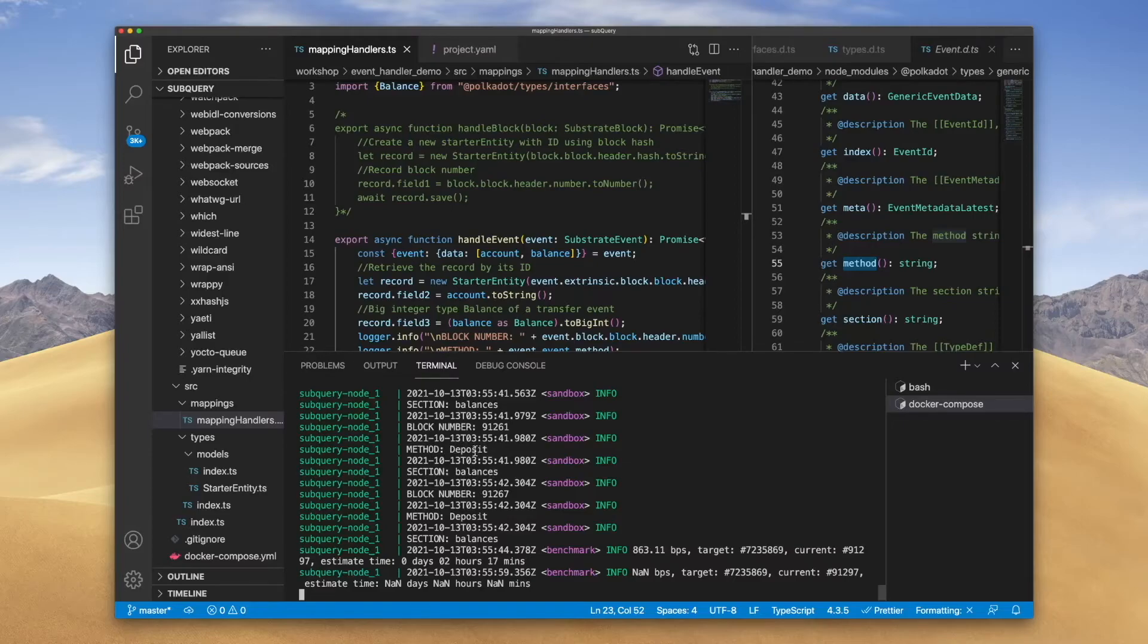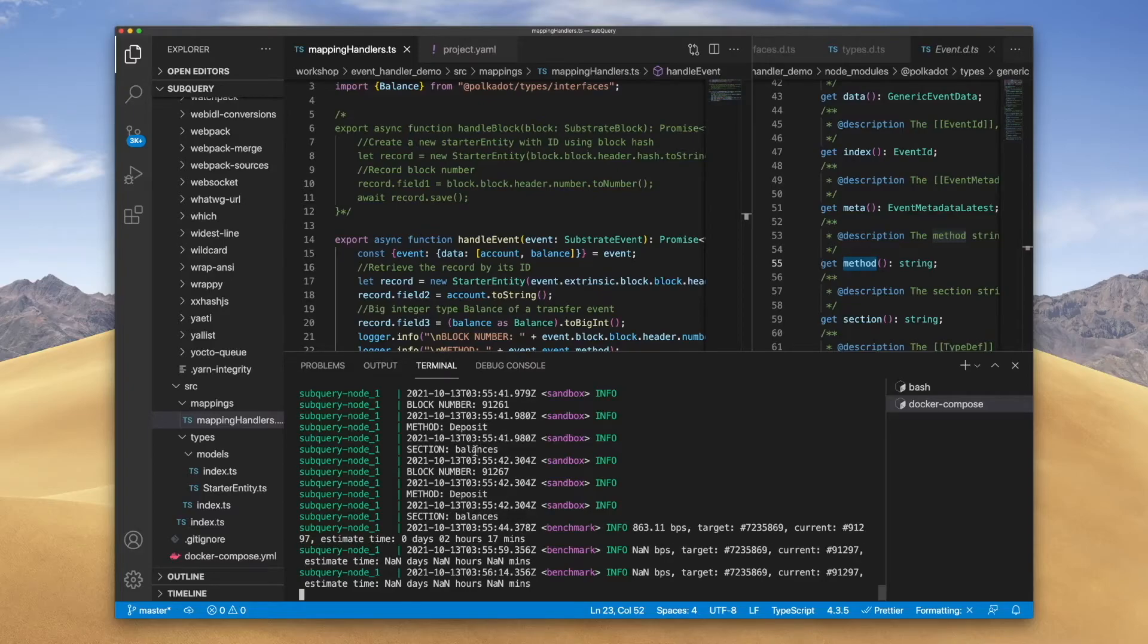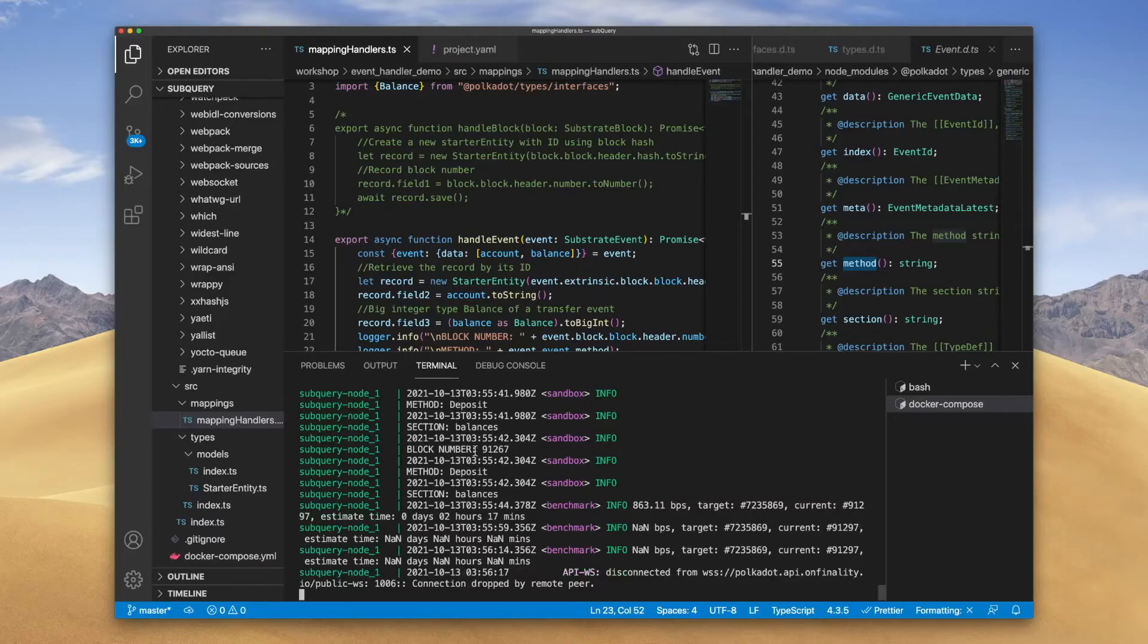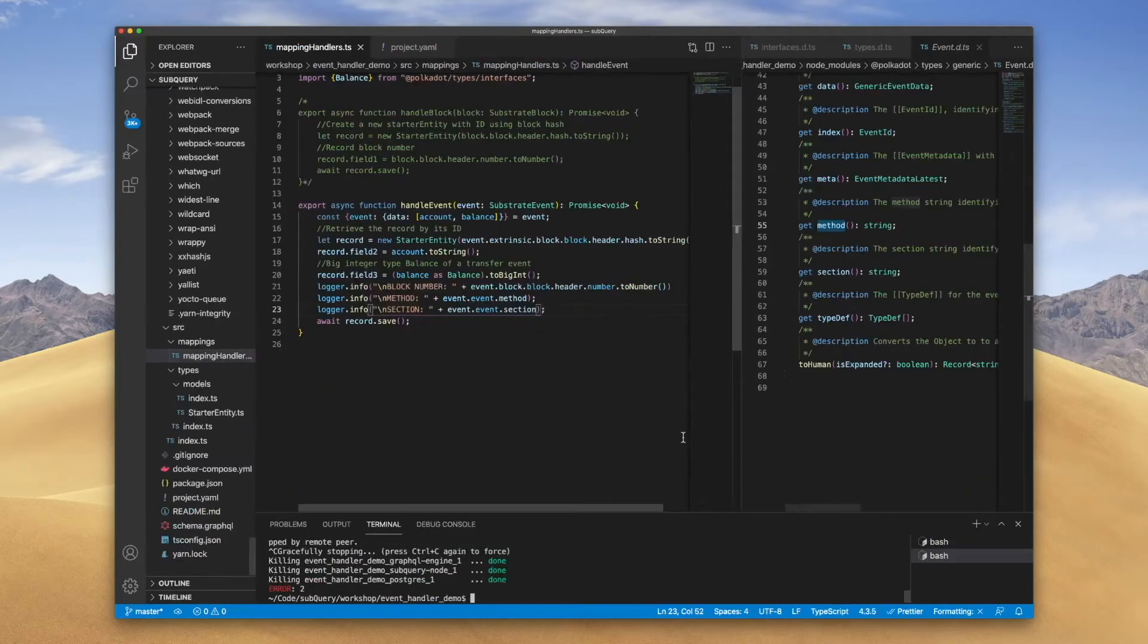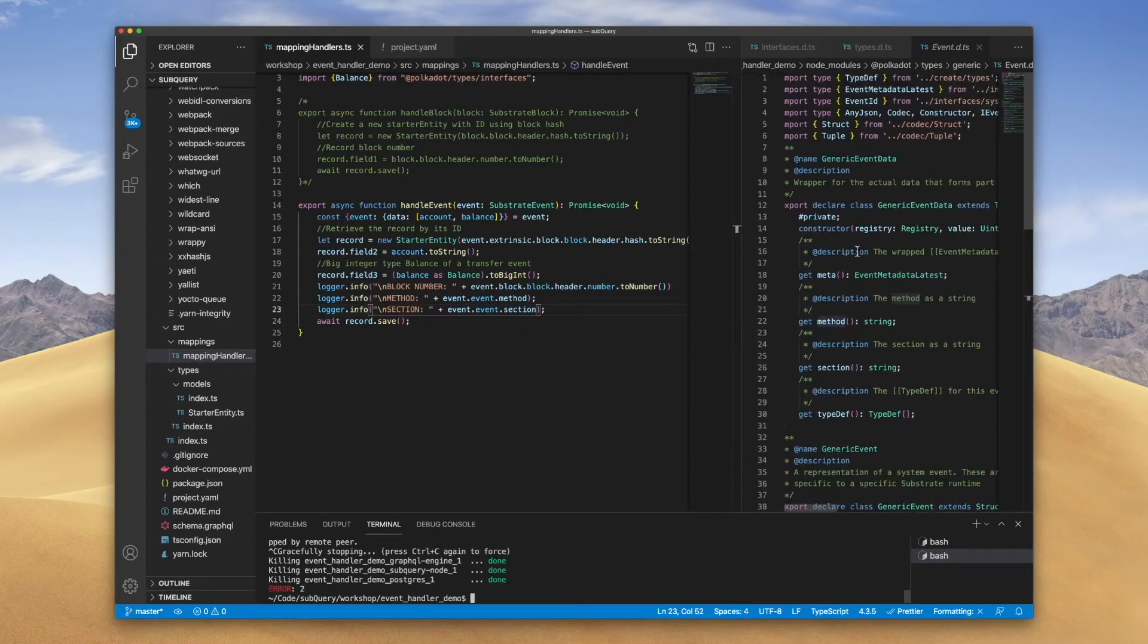In fact, if I turn off the filter, you'll see that the method and the section will display all the events related to a block. So that's a project for you to try out and to prove for yourself. But again, just going back to the code here to understand what you can extract from the event.